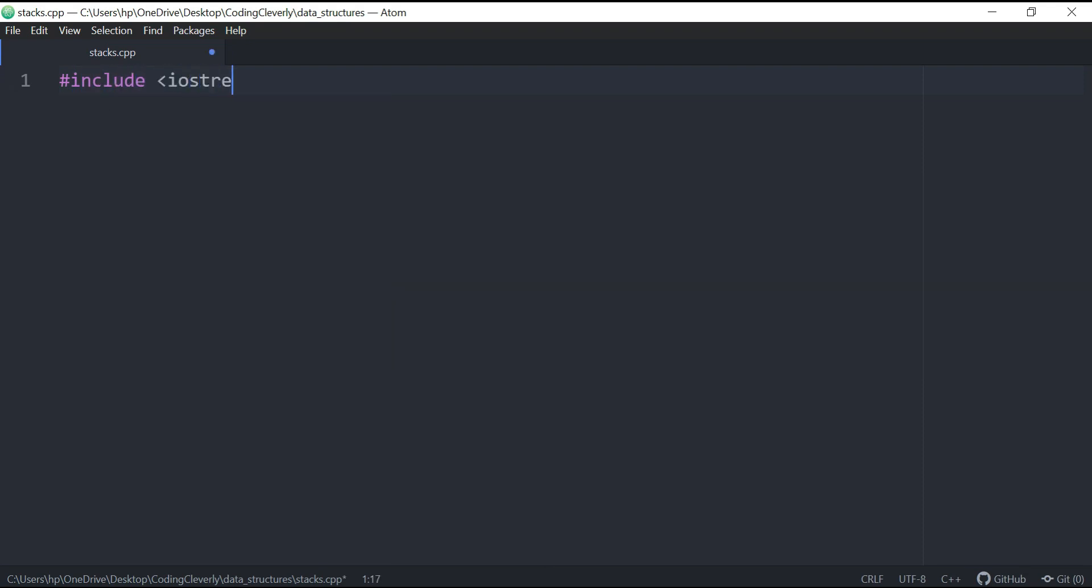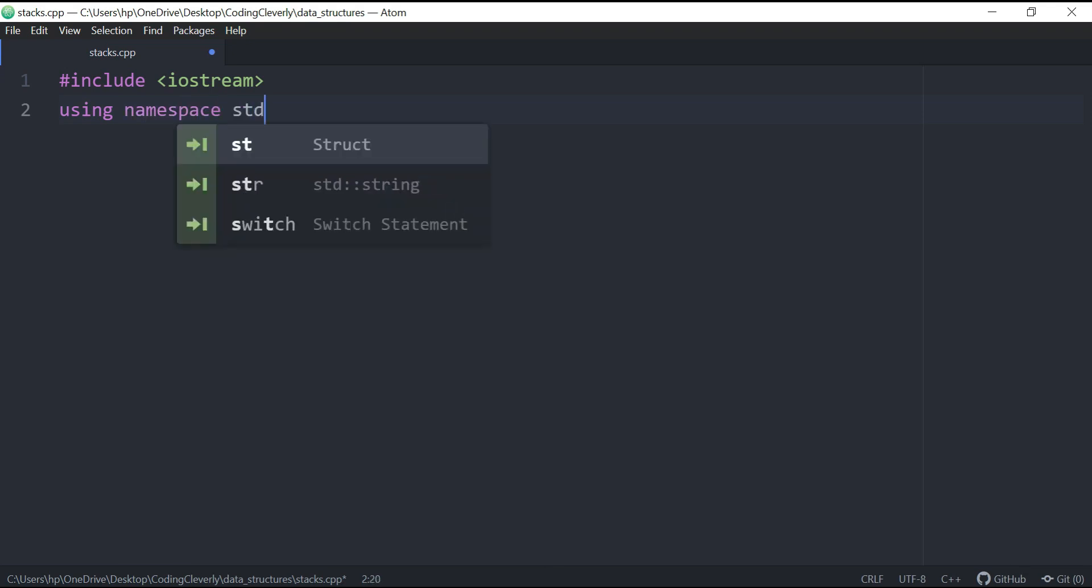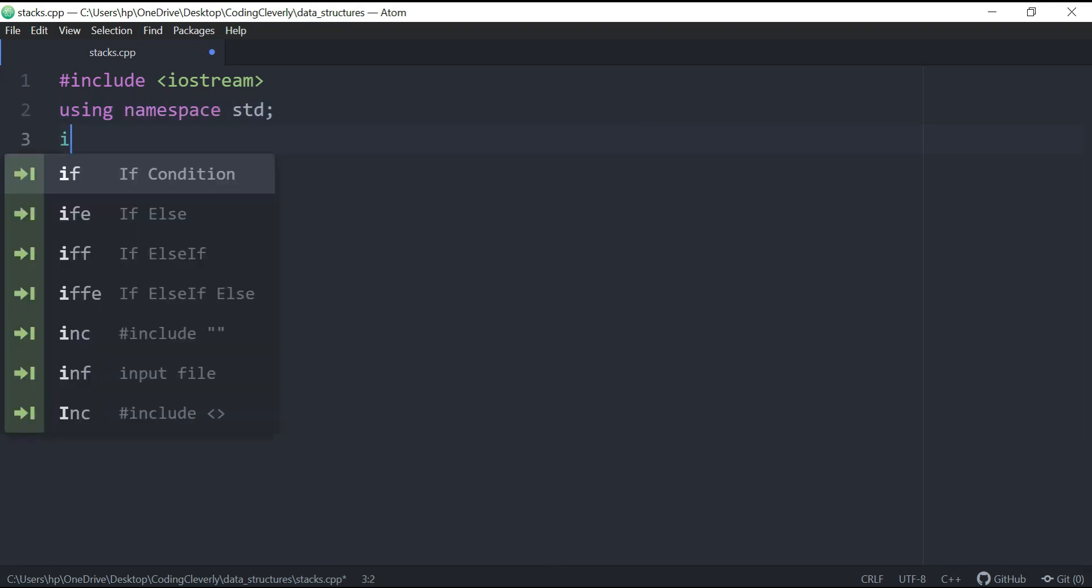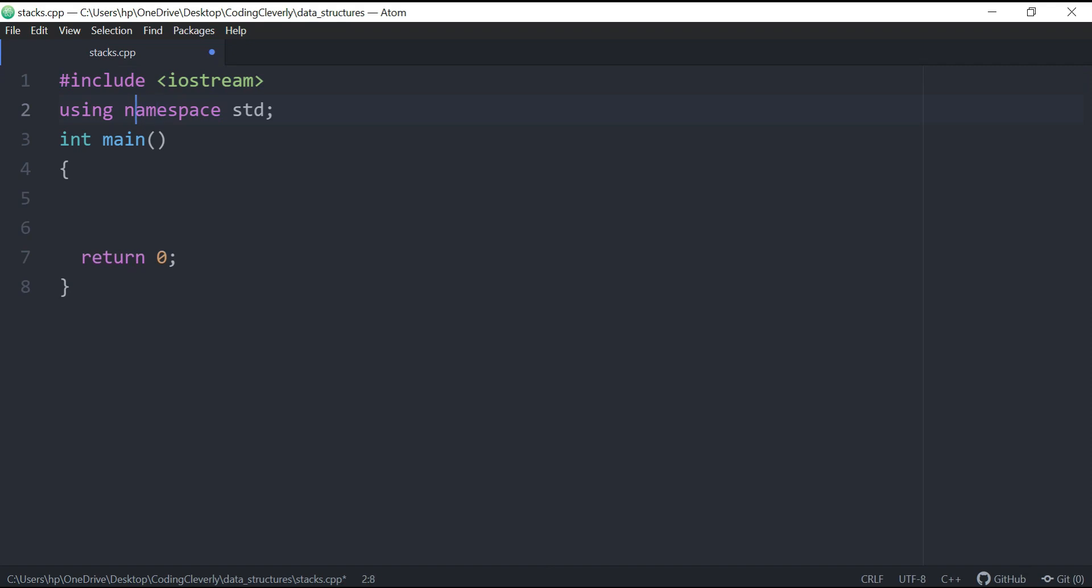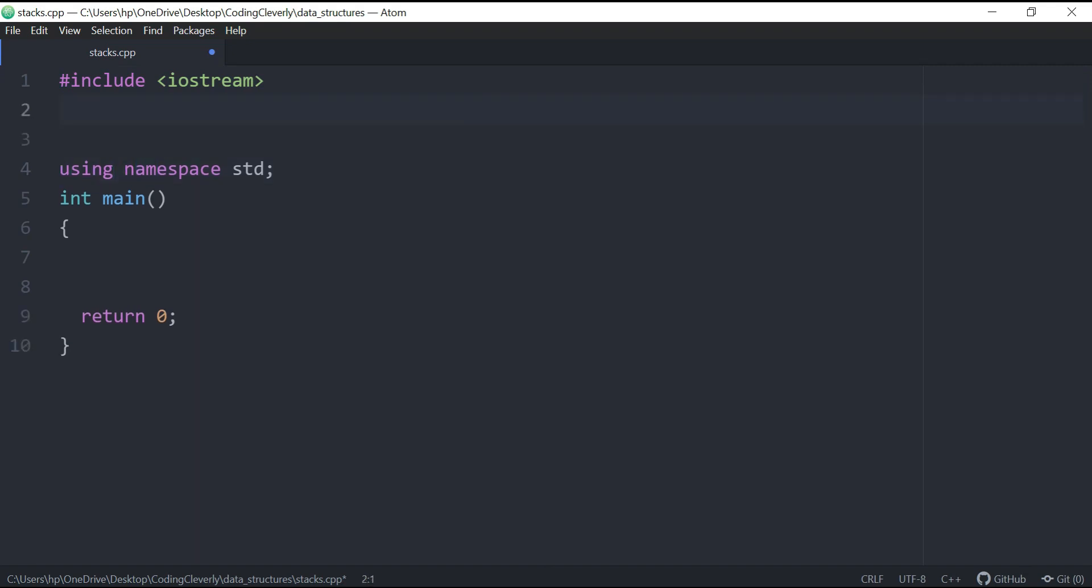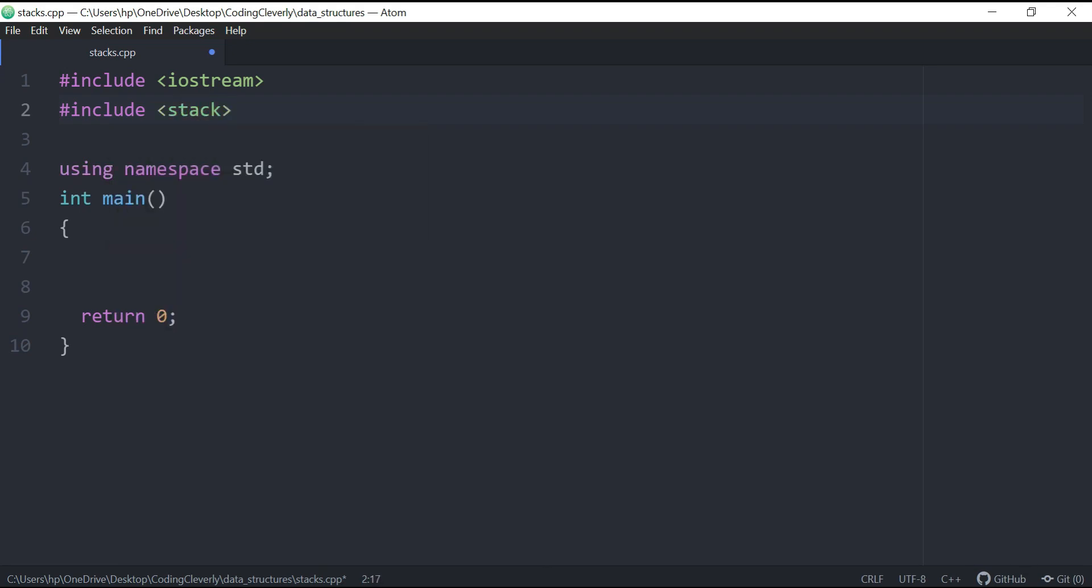Basically we hash include the input output stream header file, we're including our namespace standard as usual, and then we have an integer main and the return zero at the end. Now the only thing I'm going to be doing here is basically including the stack. So hash include STACK.